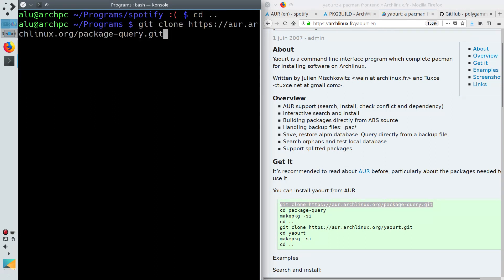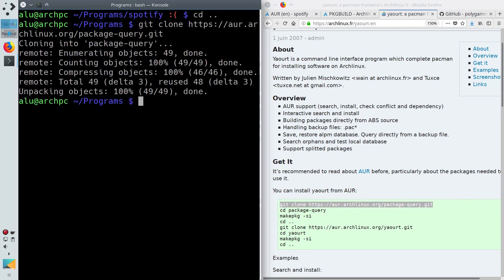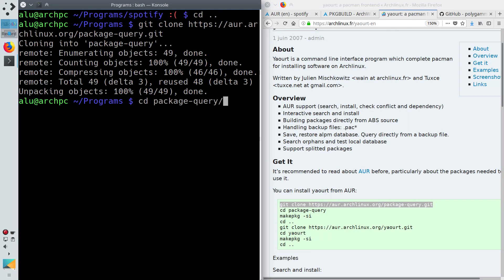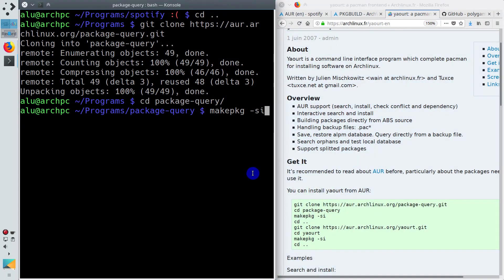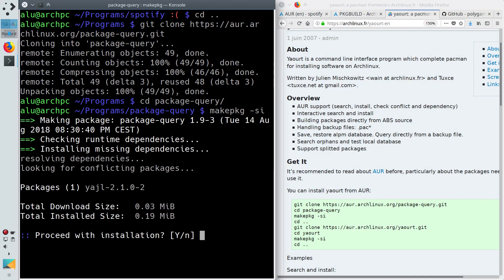You first need to install the program Package Query. You download it with git clone, enter the Package Query directory, build it.